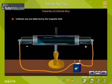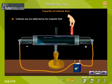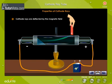Cathode rays are deflected by the magnetic field. When the tube is exposed to a magnetic field, the cathode rays follow a curved path, showing that they are deflected by the magnetic field.